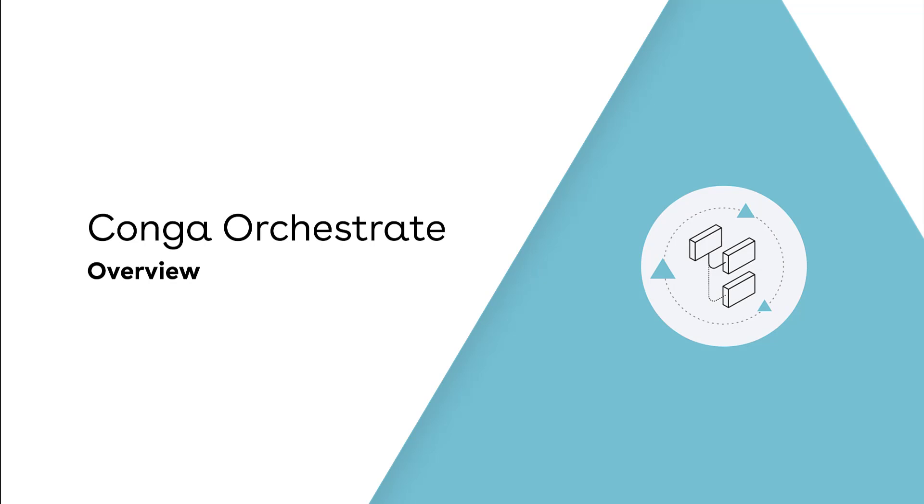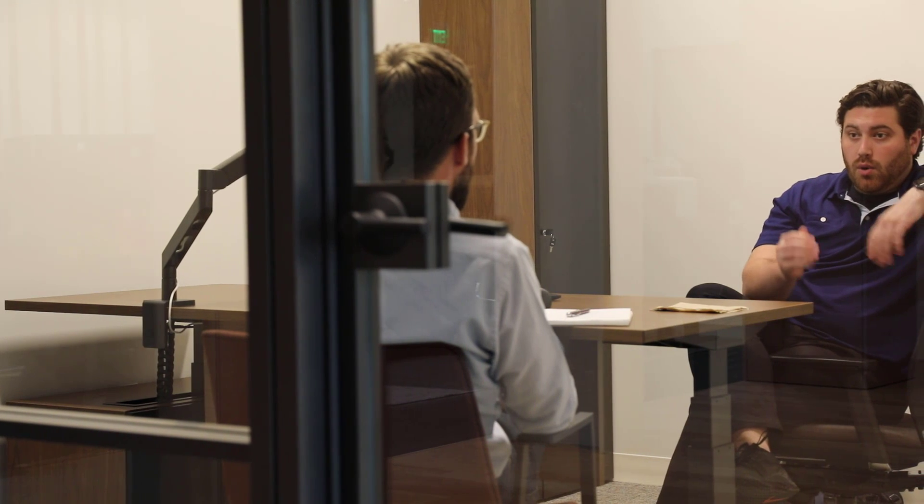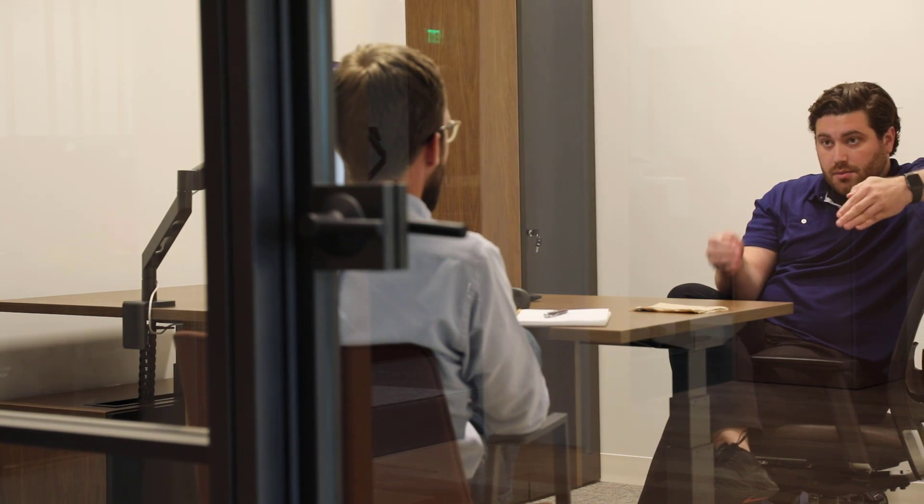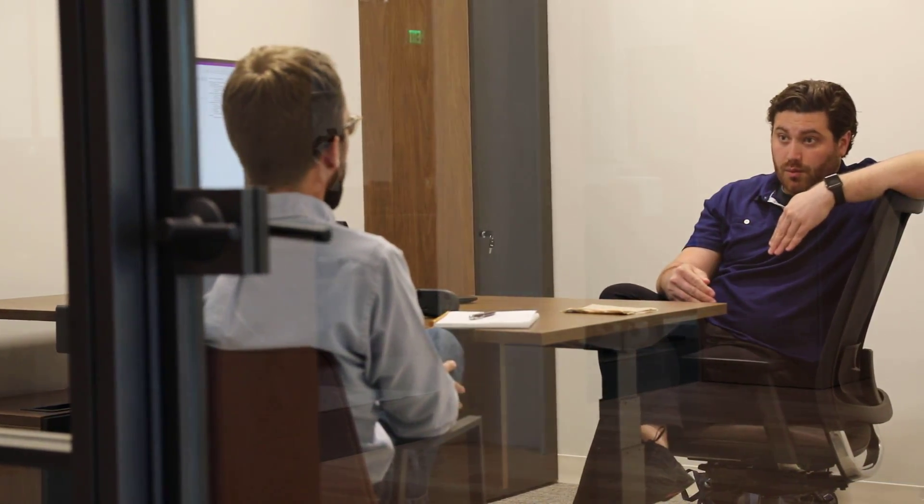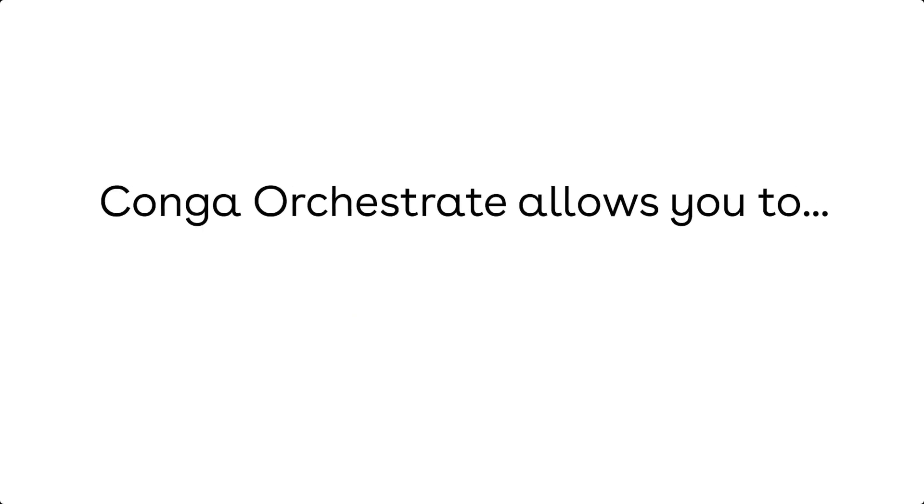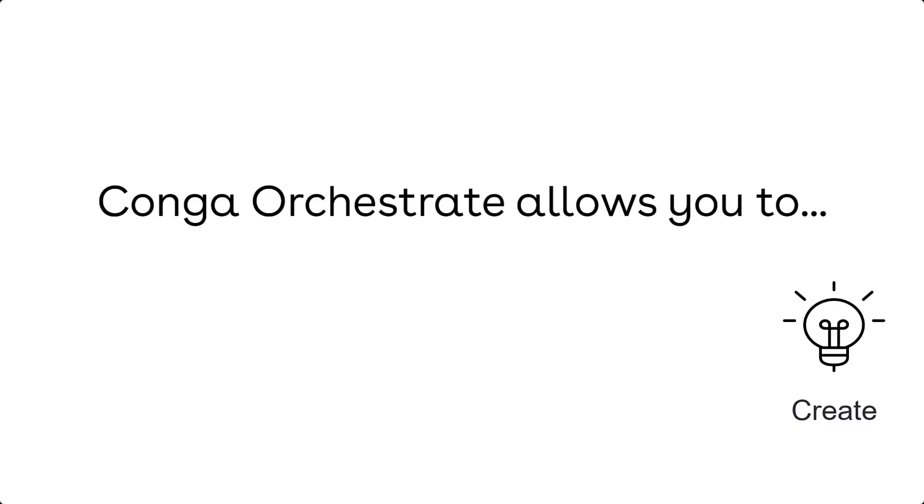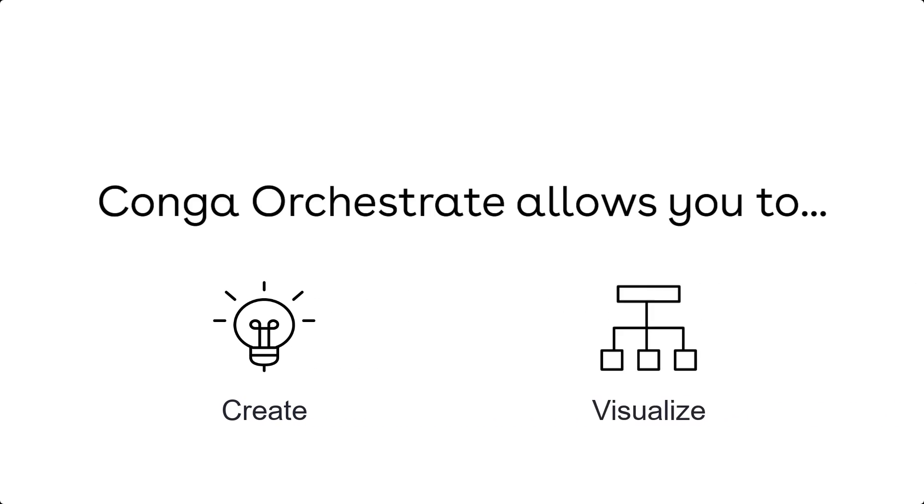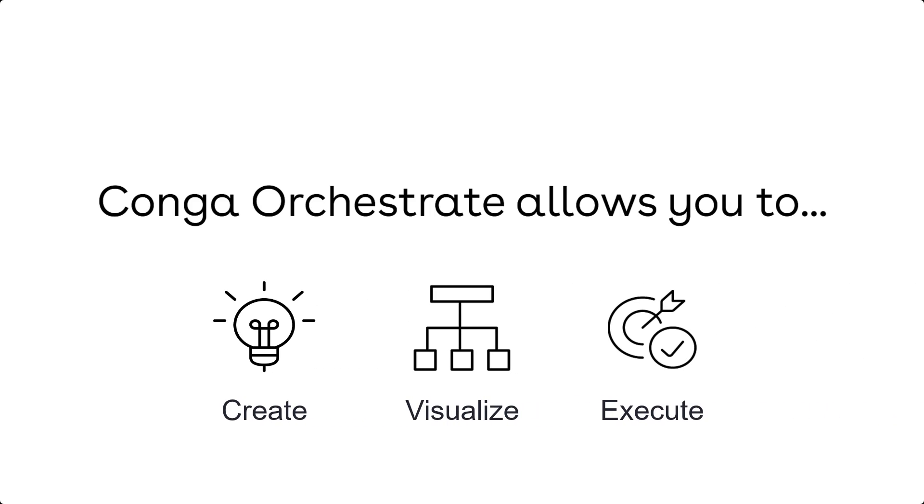Looking to manage your business processes inside of Salesforce? How about visualizing human and automated work while tracking progress towards your goals? With Conga Orchestrate, you can create, visualize, and execute processes all inside of Salesforce.